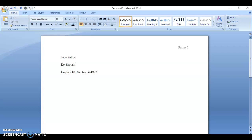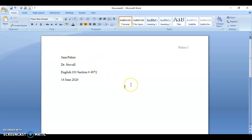In this case we're talking about the reading response, so let's put 14 June 2020. Then hit Enter and center. When you center it, you're going to type 'Reading Response Number One.'